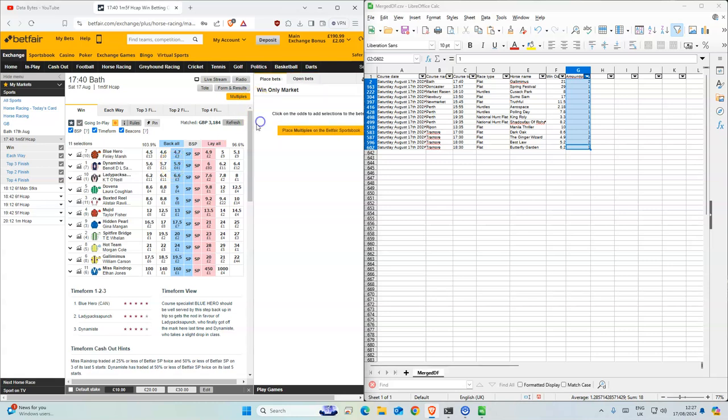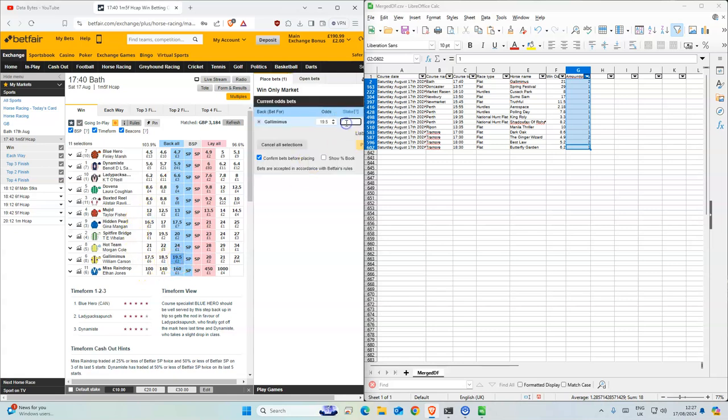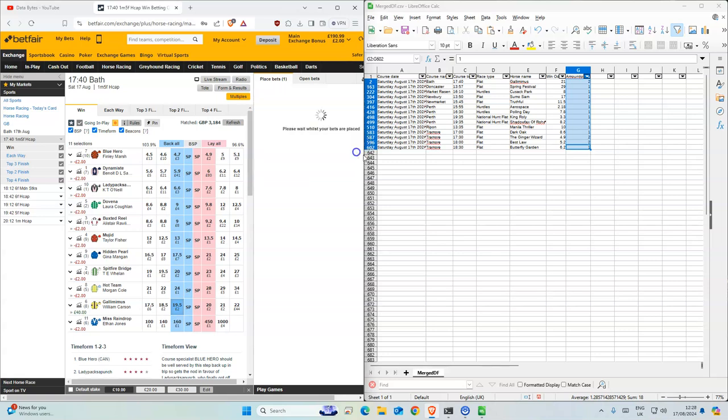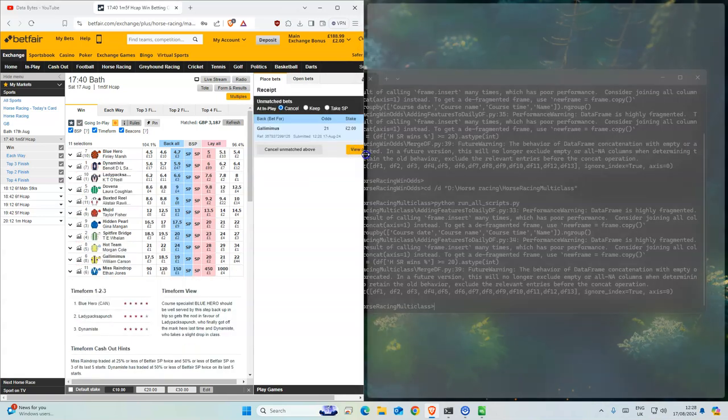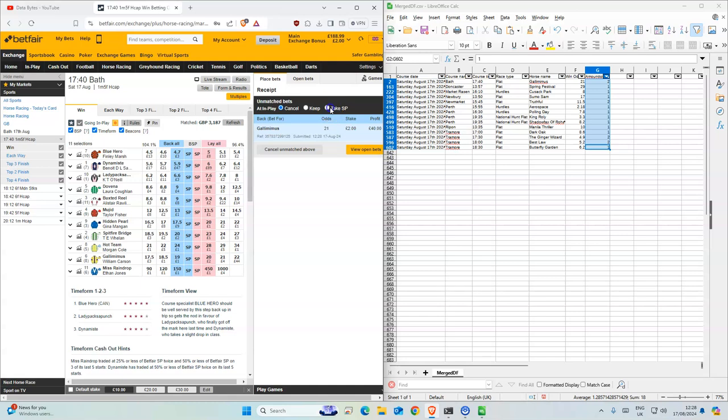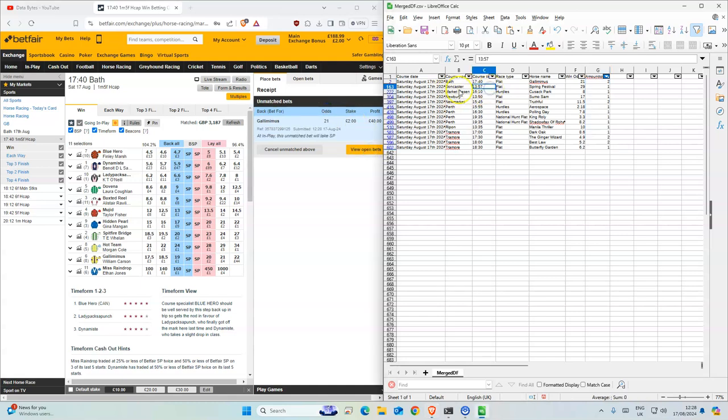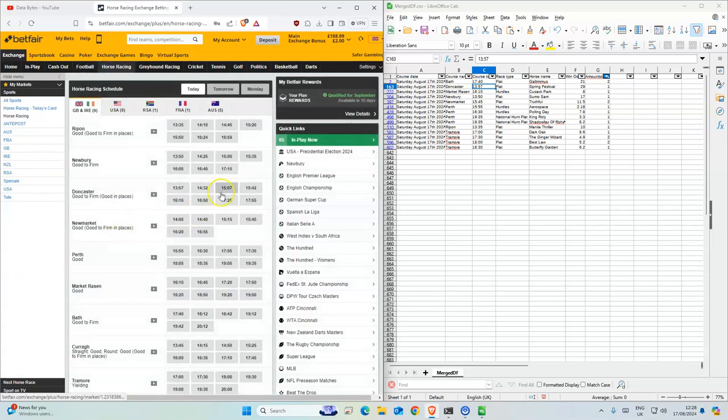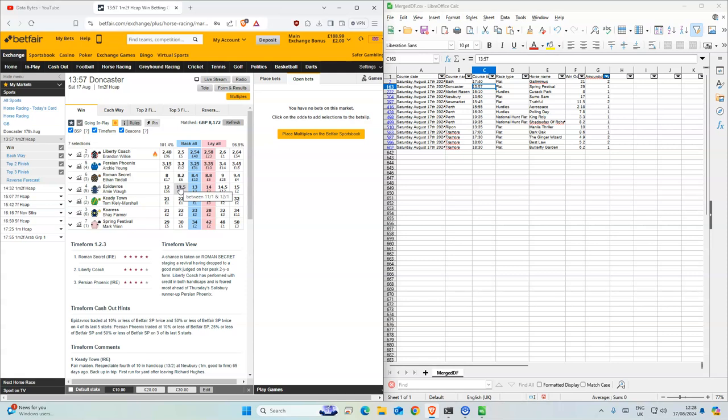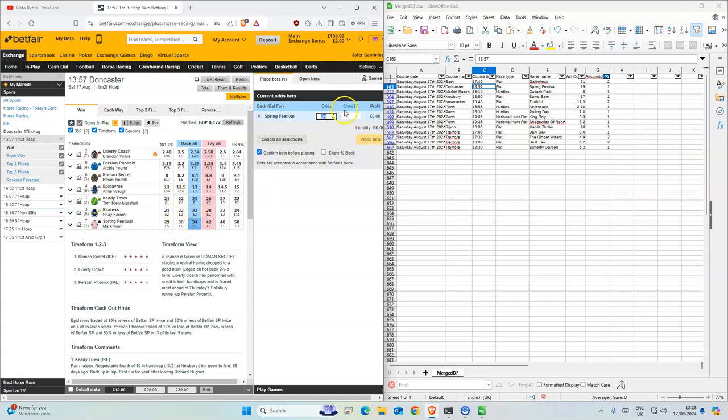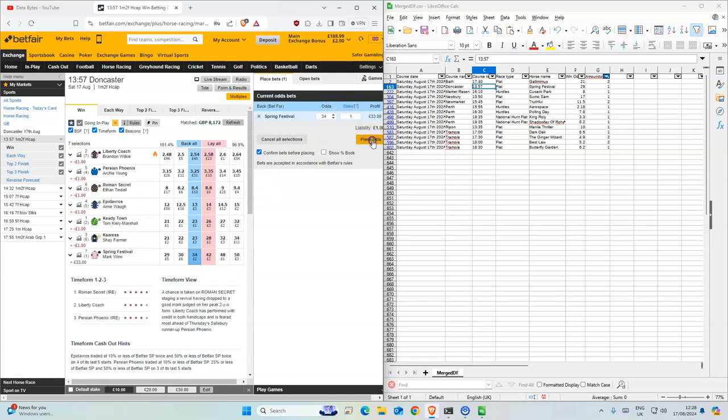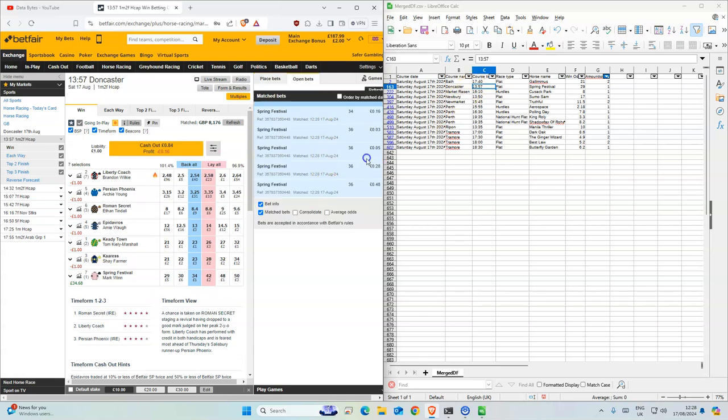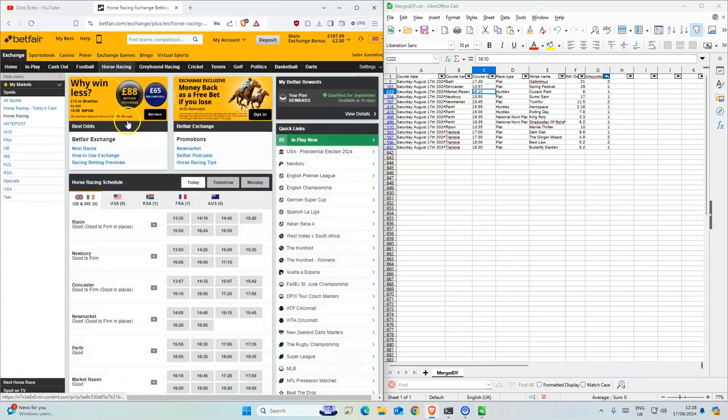This one has 2 and this should be 21. Okay so Don Caster is next. Spring Festival 34, so this is fine. Why is that like that? Nothing else for Don Caster, so we go to market.